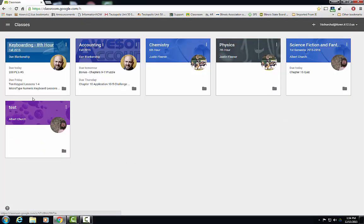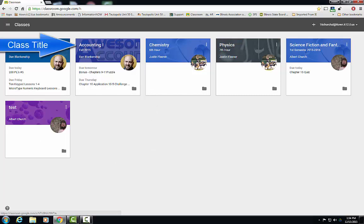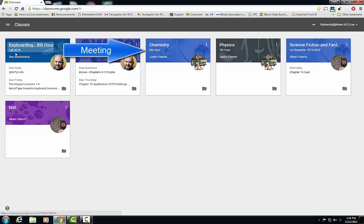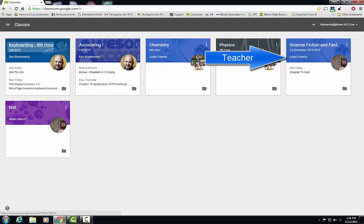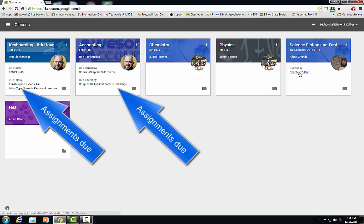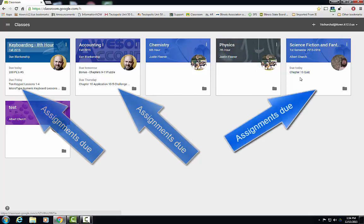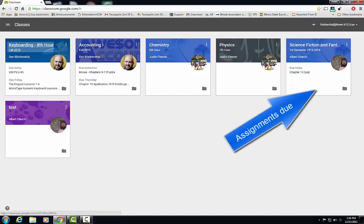You can also see information for each and every class. You have the title of the class. You have when the class is taking place. For instance, science fiction and fantasy literature, it's first semester, it's being taught by me. Underneath this will list any assignments that are coming up.